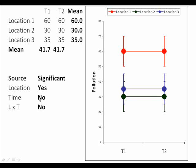The time source would not be significant. You can see the average at time one — 41.7 — is the same as the average at time two. And the interaction would not be significant, and that is because the change from time one to time two is the same at all three locations. In fact there is no change from time one to time two; the average for time one and time two is the same at all three locations.